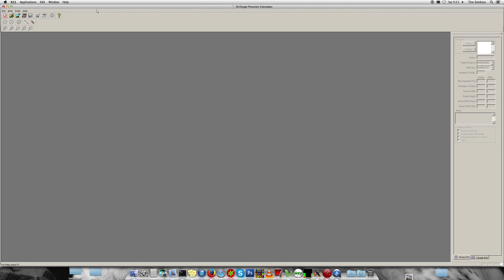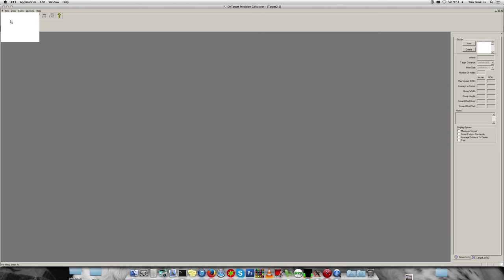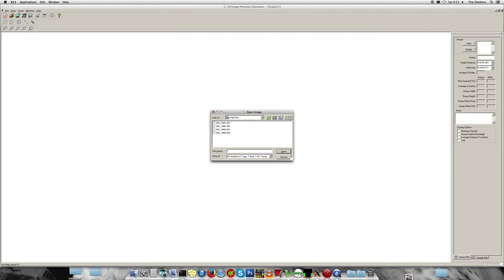So open up the on-target precision calculator application, go to file, open image, and then choose the image of your target.